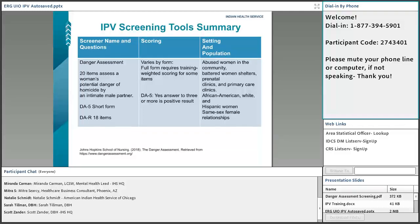The 20-item assessment does take a little more time. There is a DA-5 short form as well. The Danger Assessment has an activity within the questionnaire where the patient marks down on a calendar when and what happened on each day, going back over the past year. Although time-consuming, it serves as a really good educational tool for the patient to really look at how often the abuse happens to them and its severity.